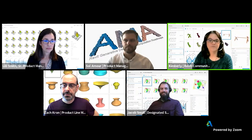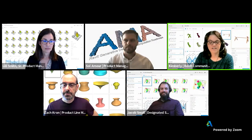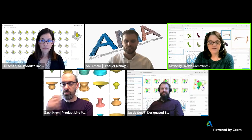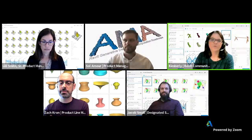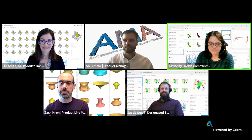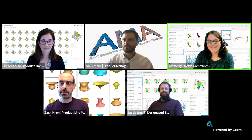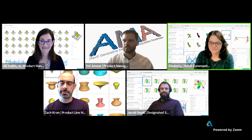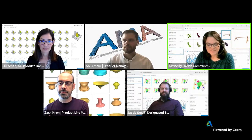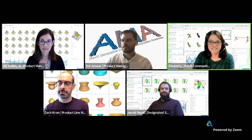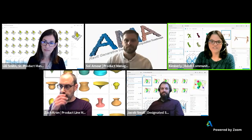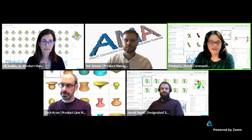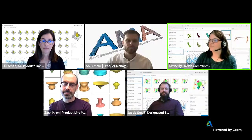A few housekeeping items: today we're focusing on the roadmap update for generative and computational design — please keep your questions generally related to the roadmap. The biggest question is always 'when' — when is something going to be added? Honestly, we just can't answer that. If you start a question with the word 'when,' it probably won't be answered. We'll field questions through David and Aaron, and this session is being recorded and will be available on the YouTube channel afterwards.